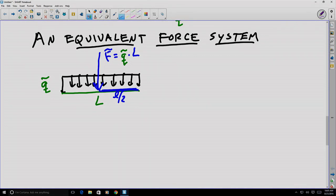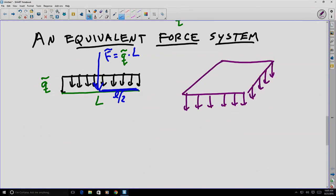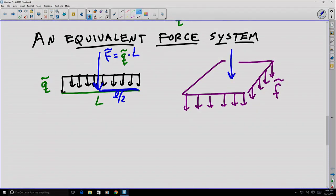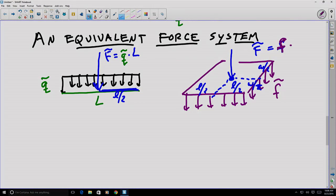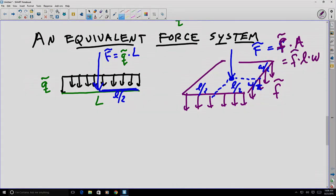Its magnitude would be equal to the magnitude of the distributed force times the entire length. Similarly, in three dimensions with a force distributed over an area, an equivalent force system might include a concentrated force applied at the center of that area. The magnitude of that force would be the distributed load multiplied by the area of application — in this case, the distributed load times the length times the width of the rectangle of application.